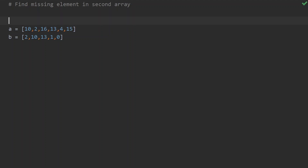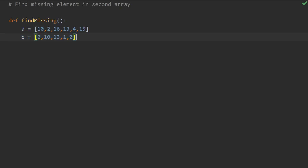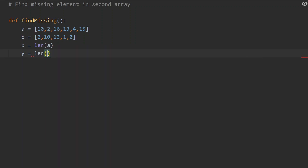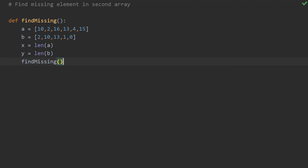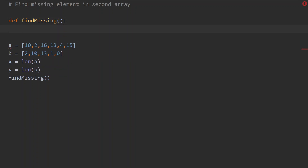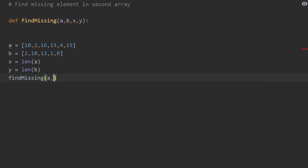I'm declaring a method called 'find_missing'. I'll also find the lengths of the two arrays: x equals length of a, y equals length of b. Finally, I'll call the find_missing function and pass in the parameters — array a, array b, and also the length values x and y — both in the function definition and the function call.